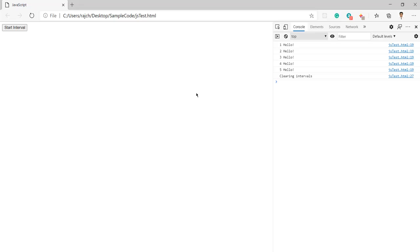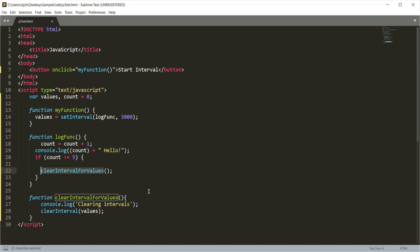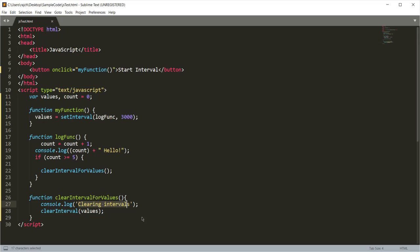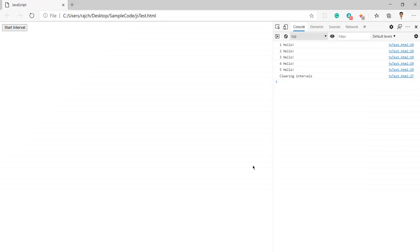Then you can see 'clearing intervals' log is coming. This log got printed when it entered into this clearInterval function. After printing this message, it cleared the interval and now we are not getting any message like six hello - we did not get it.